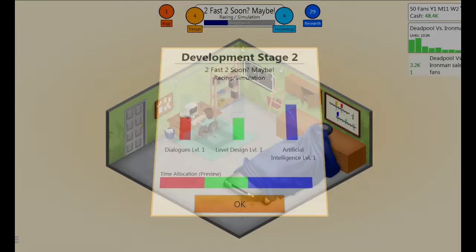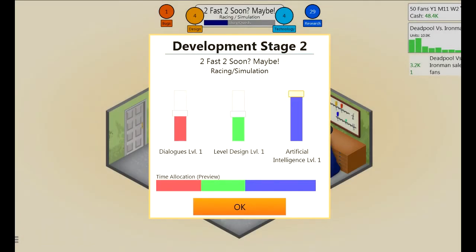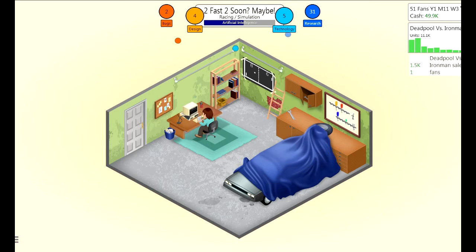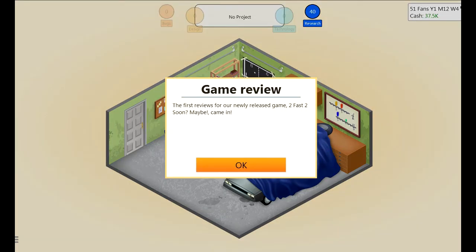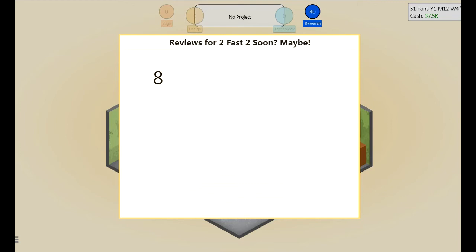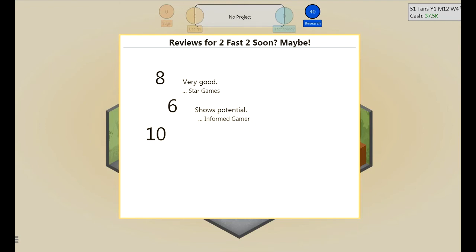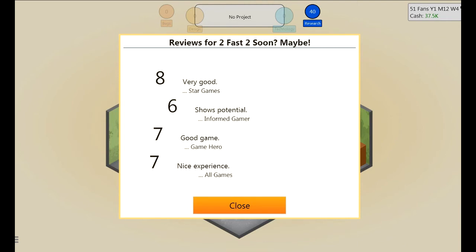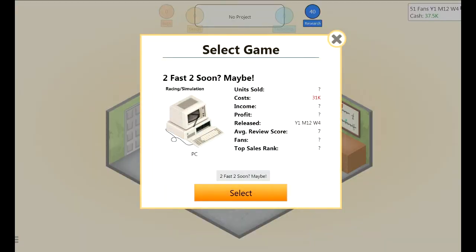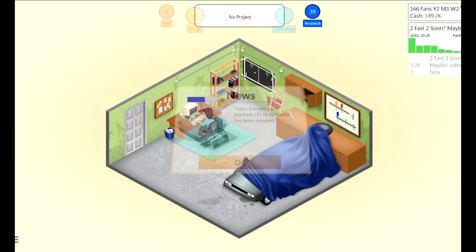I have faith that this game will be our claim to fame. Artificial intelligence needs to be up there, level design - and dialogue? No, you don't need dialogue in a racing game. First reviews came in for Too Fast Too Soon Maybe - an eight! Holy hell. Six - you can go suck a twat. Seven - I'm okay with that. That's a round number, generate a game report baby!